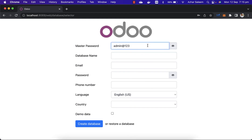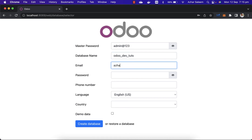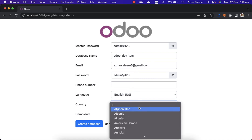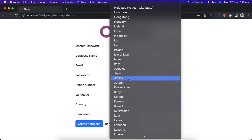Then enter the database name — I'm giving it 'Odoo dev tools'. You can use any email, but with this email and password you can log in. I'm using the same password: admin@123.